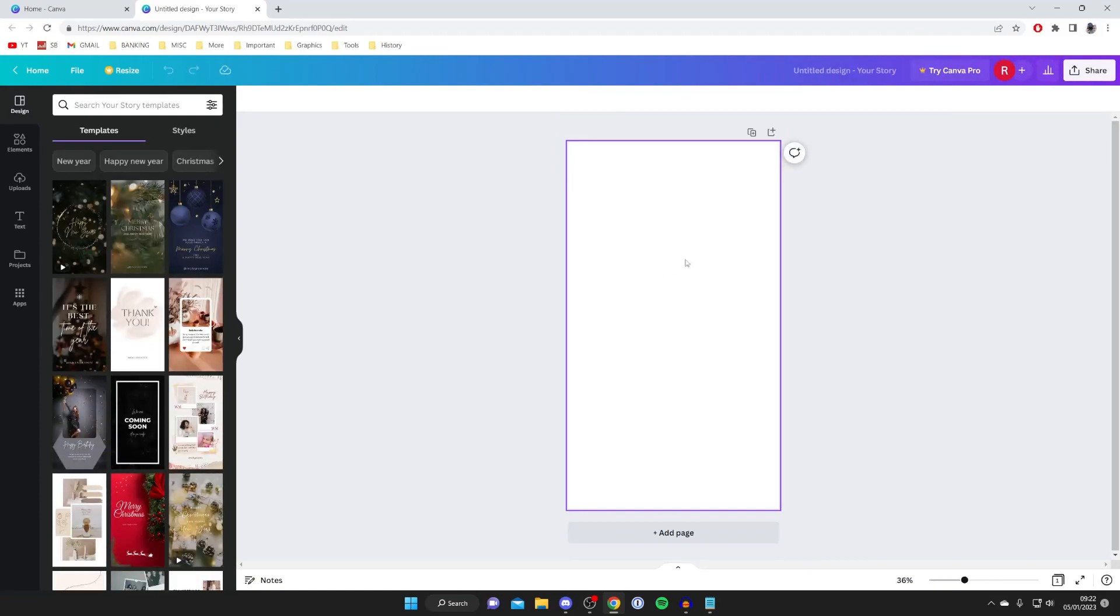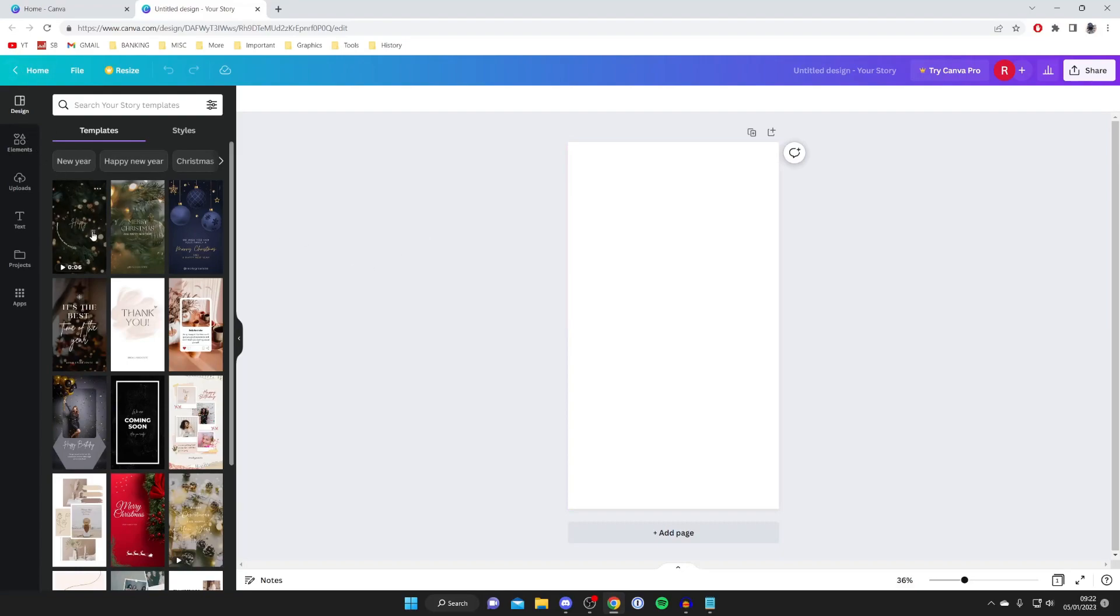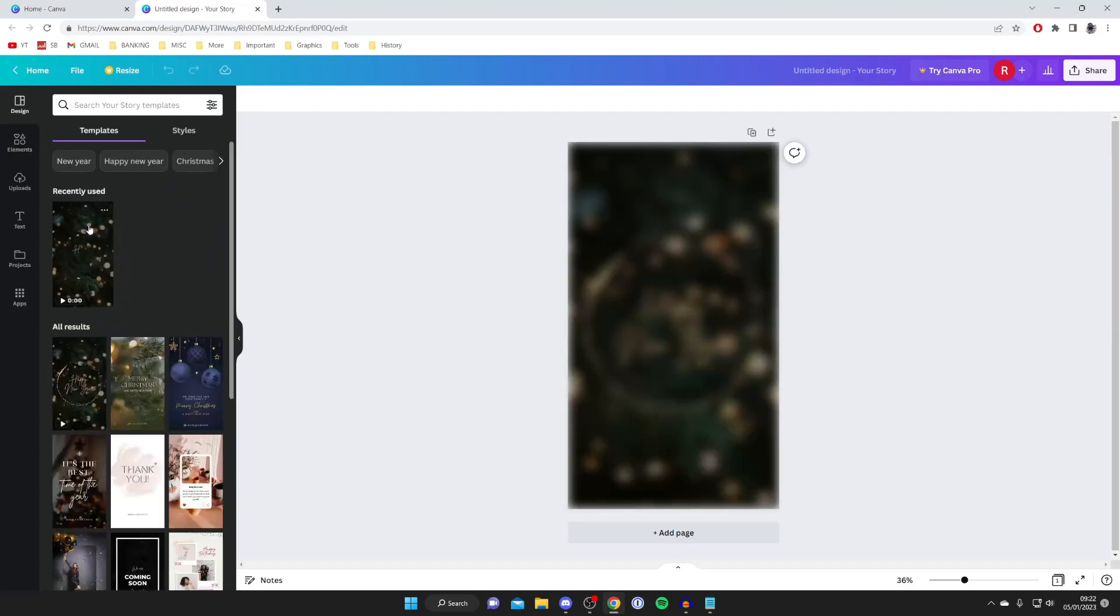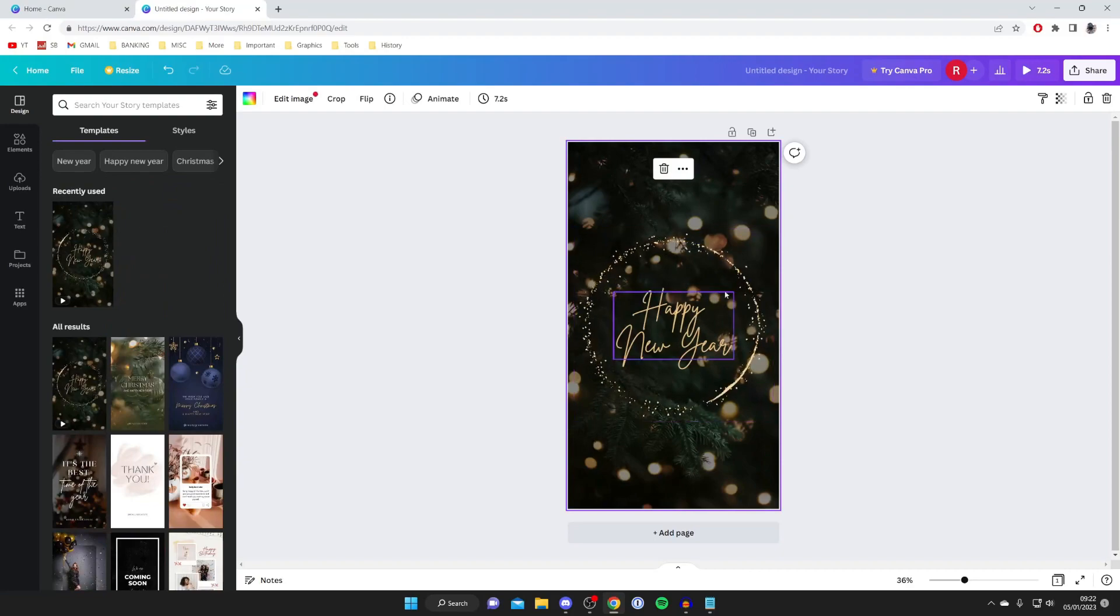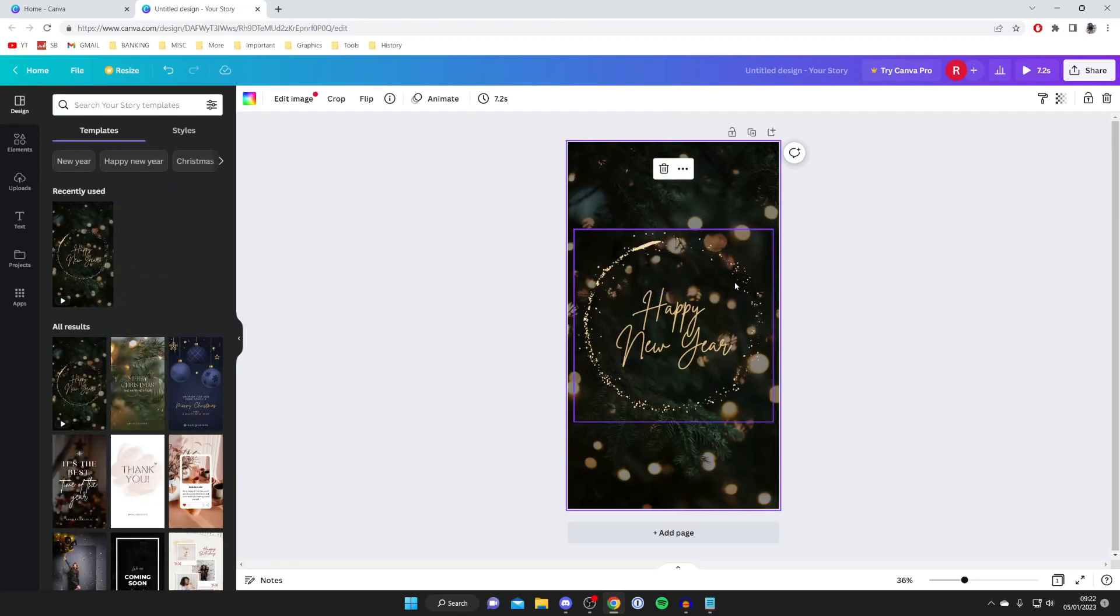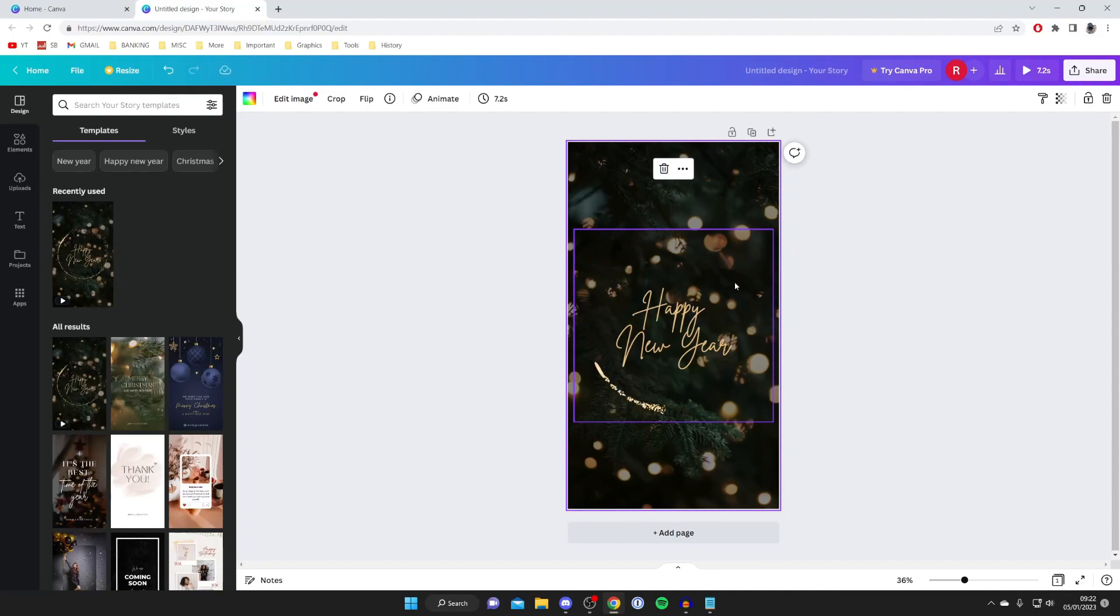As you can see this is just blank but we can start with these templates for example this one here this is actually a video so this is a bit different from Photoshop but it's got more features I guess you could say with creating videos and things like that.